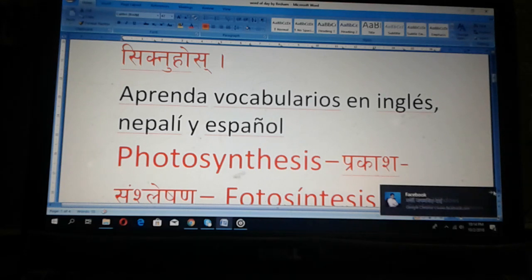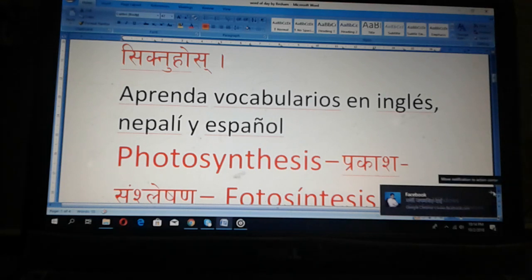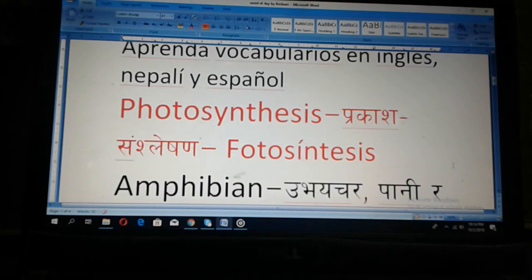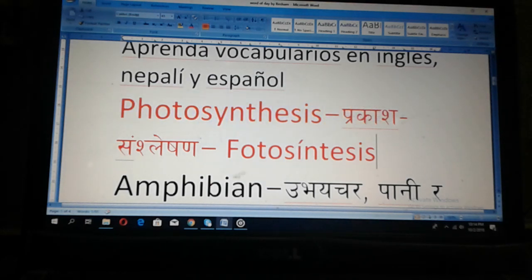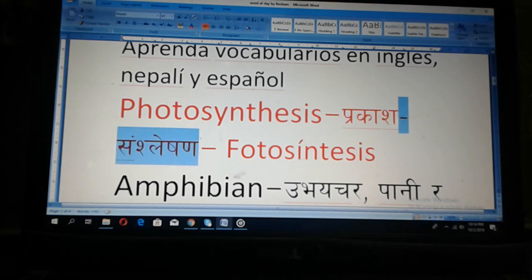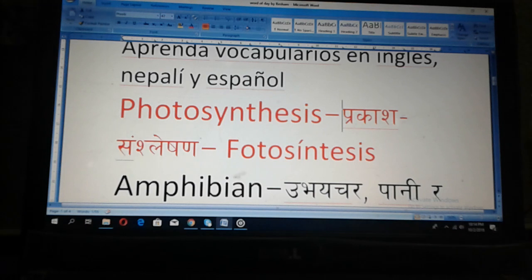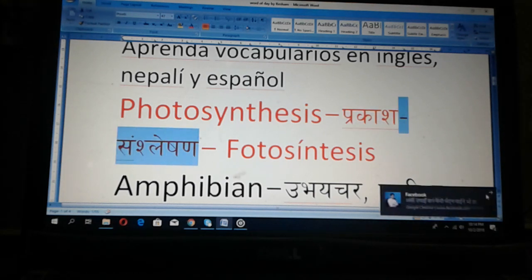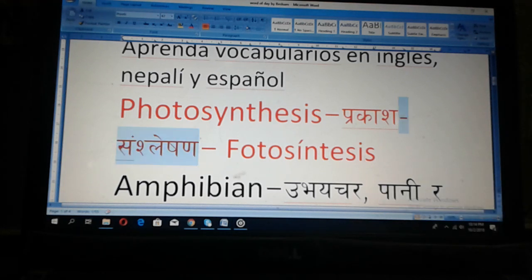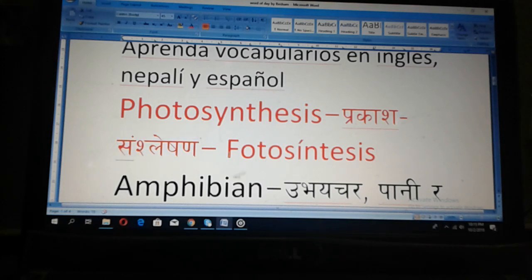Photosynthesis. Photosynthesis. This means procrastination in Nepali. And Spanish.